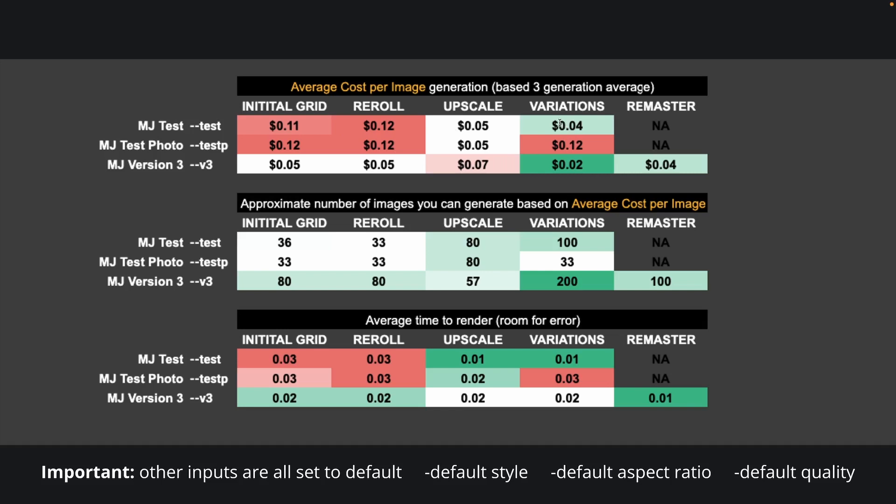This also makes sense, as Midjourney would have to gather and combine all the resources required for the creation of your prompt, and thus these actions require heavy GPU usage. It's a similar case with re-rolling, because there you're presented with four new ideas similar to your initial grid generation. On the other hand, upscaling and variations are not as GPU heavy, as Midjourney has already developed the main image required to output your result and either has to slightly alter certain details or upscale the resolution.